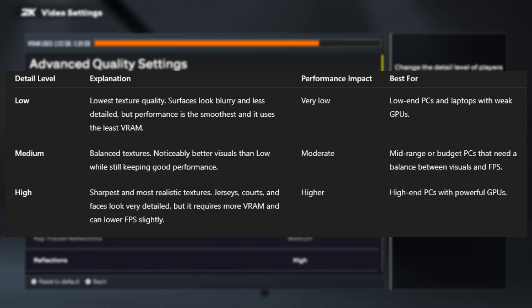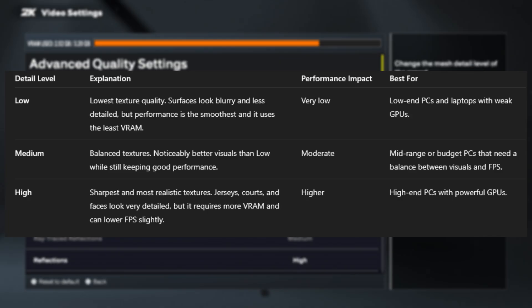Next we have medium texture detail. This is the middle ground between visuals and performance. On medium, the game looks noticeably better than low — jerseys and player models will look cleaner, and the court details will pop a little more. At the same time, it doesn't demand too much power from your graphics card. That makes medium a great option for budget or mid-range systems, especially if you're trying to get smoother gameplay without sacrificing too much visually.